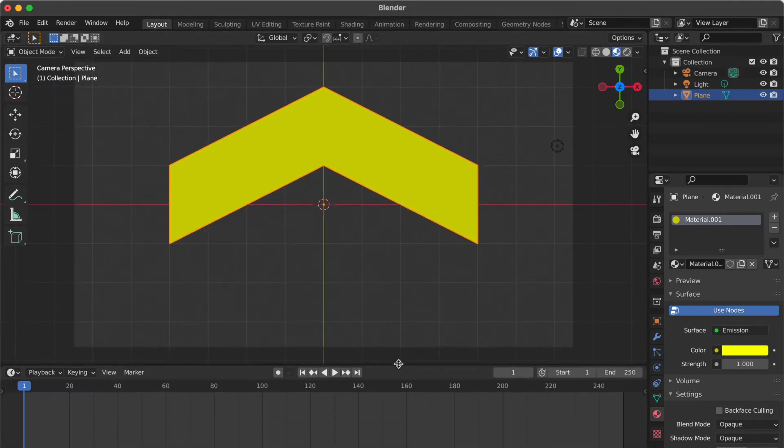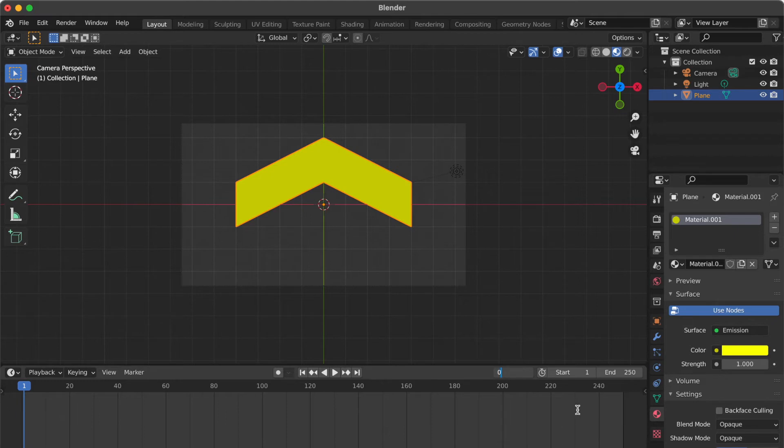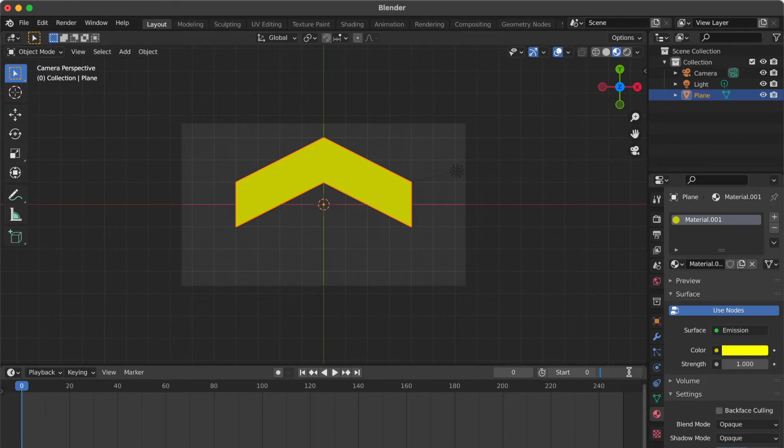Pull up the timeline panel. Change the current frame and start time to 0. Change the end time to 20.